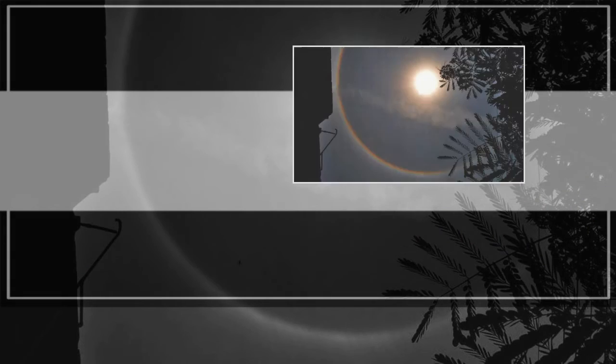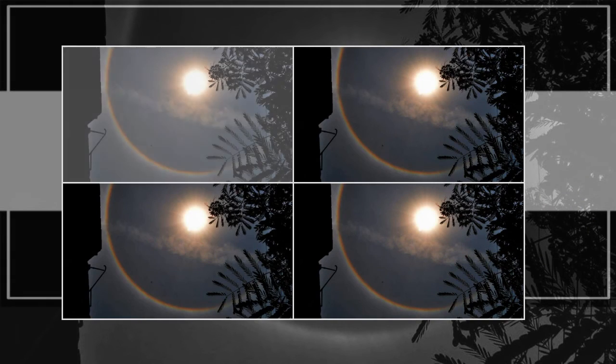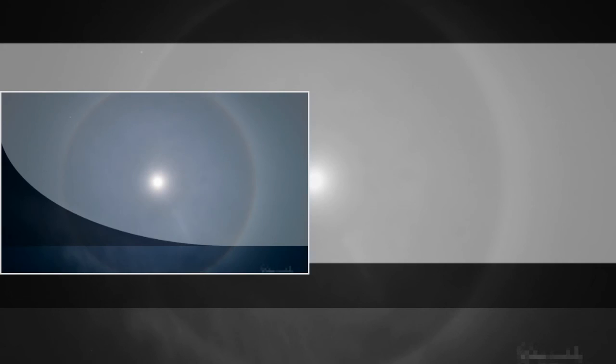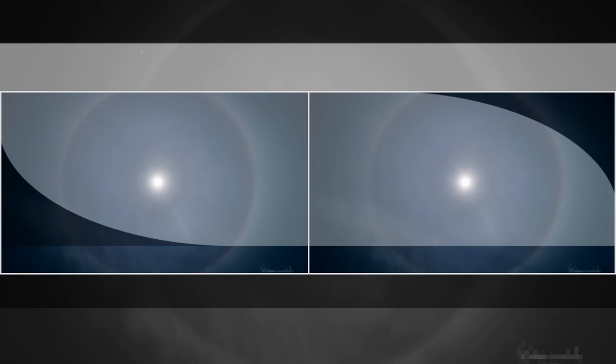However, the same clouds can also occur without any associated weather change, making a 22-degree halo unreliable as a sign of bad weather.